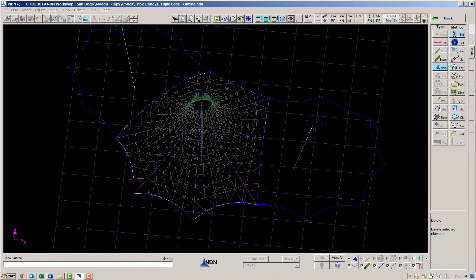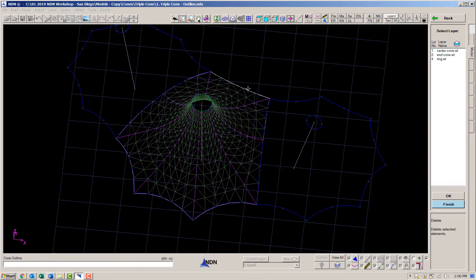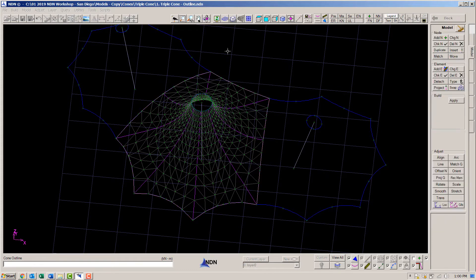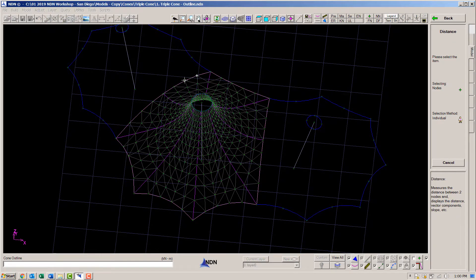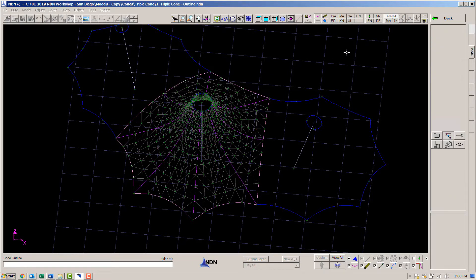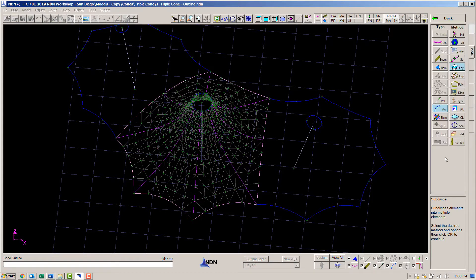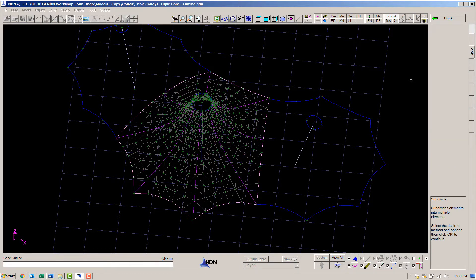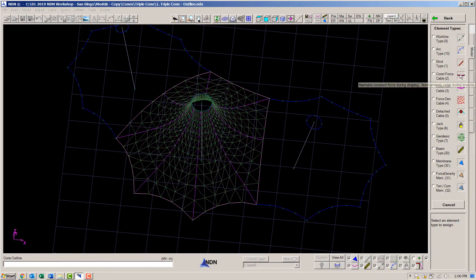Notice I also get radial cables and perimeter cables. This is because these options were selected on the control panel. Now I'm measuring the node spacing that was generated. It's about one and a half meters. I will put that same spacing in the perimeter of the end cones.